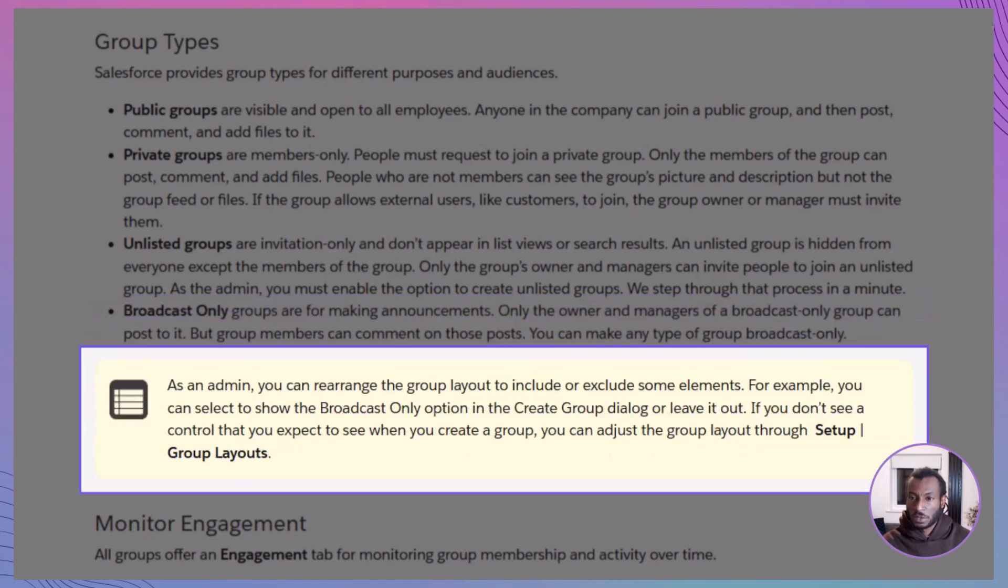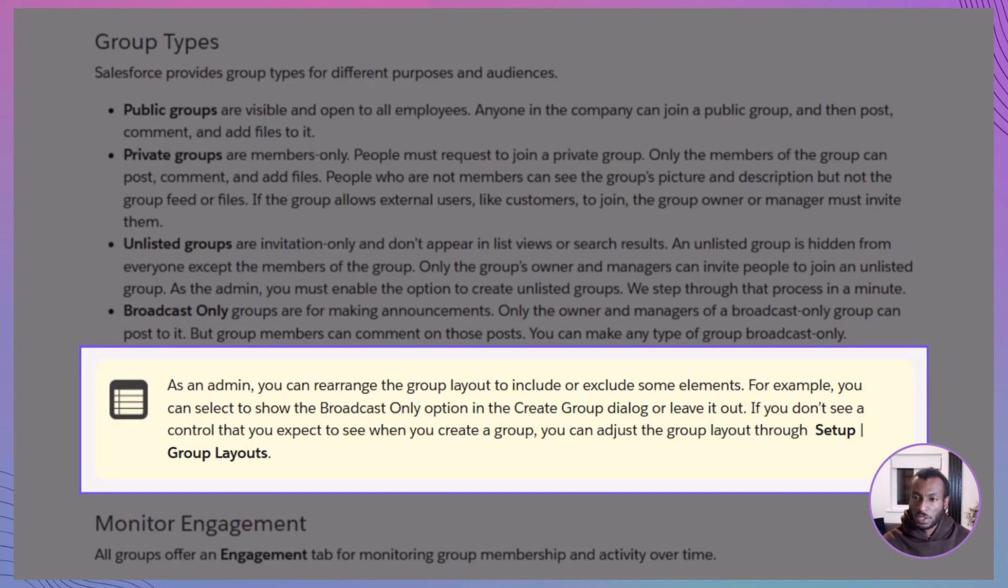Now, as a Salesforce admin, you've got the power to tweak how groups look and behave. Head into setup and check out group layouts. If you're creating a group and a certain option isn't available, chances are it just needs to be added through those layout settings. Simple as that.